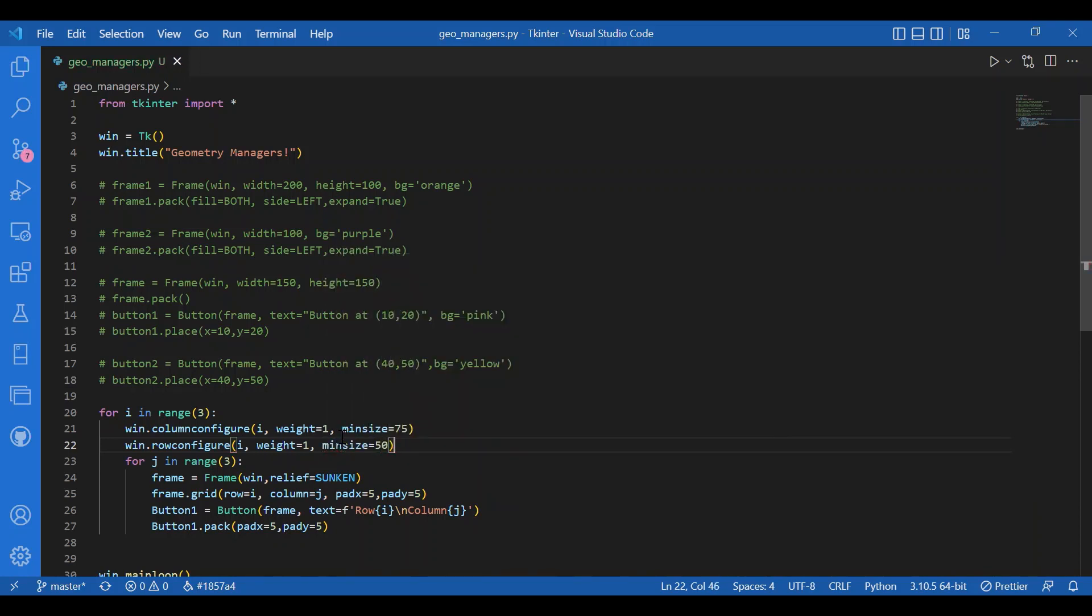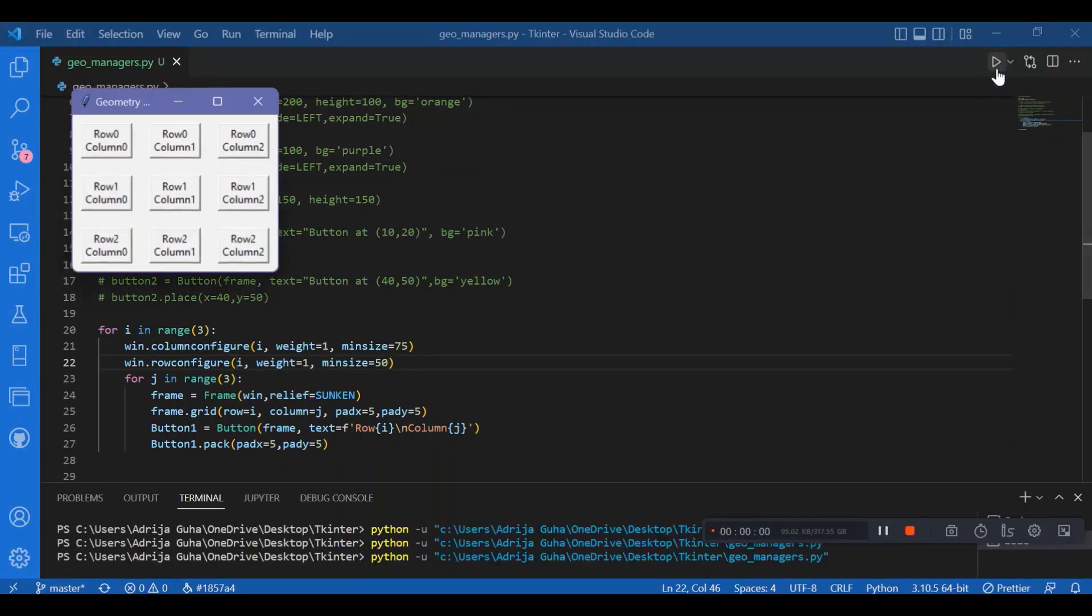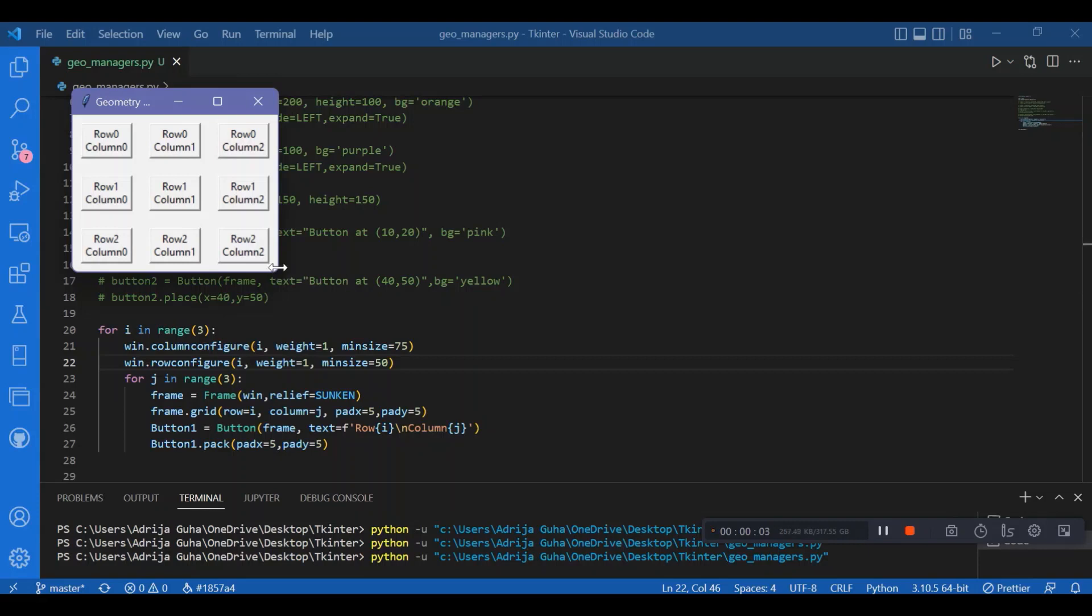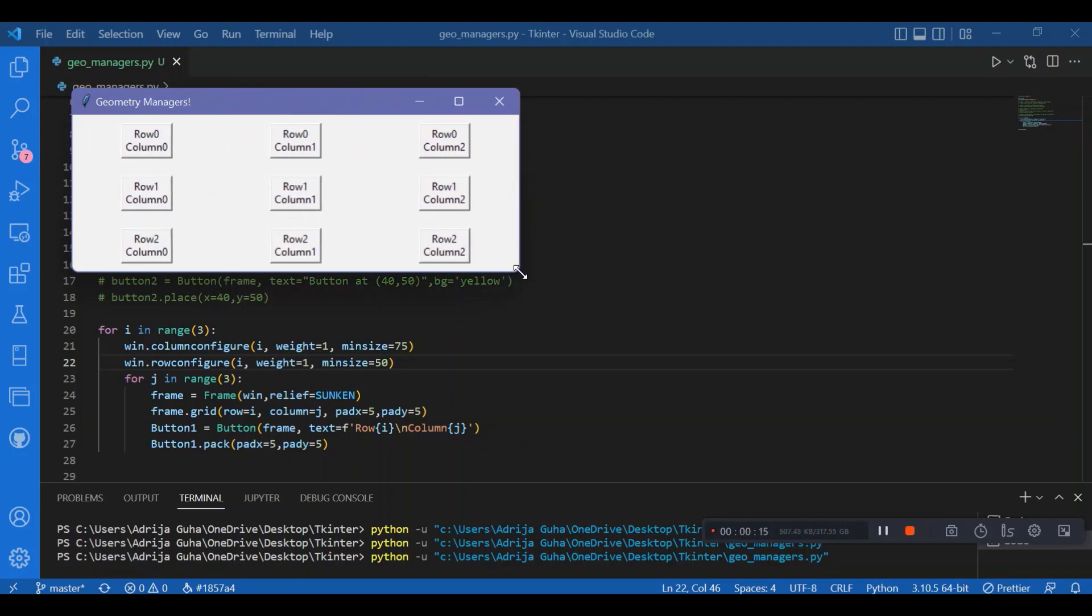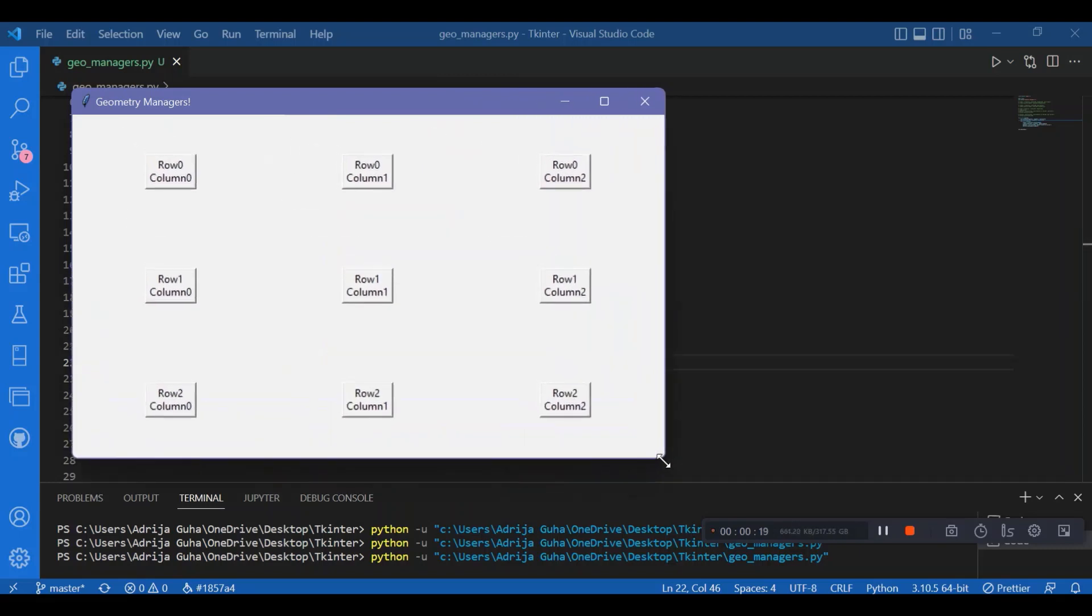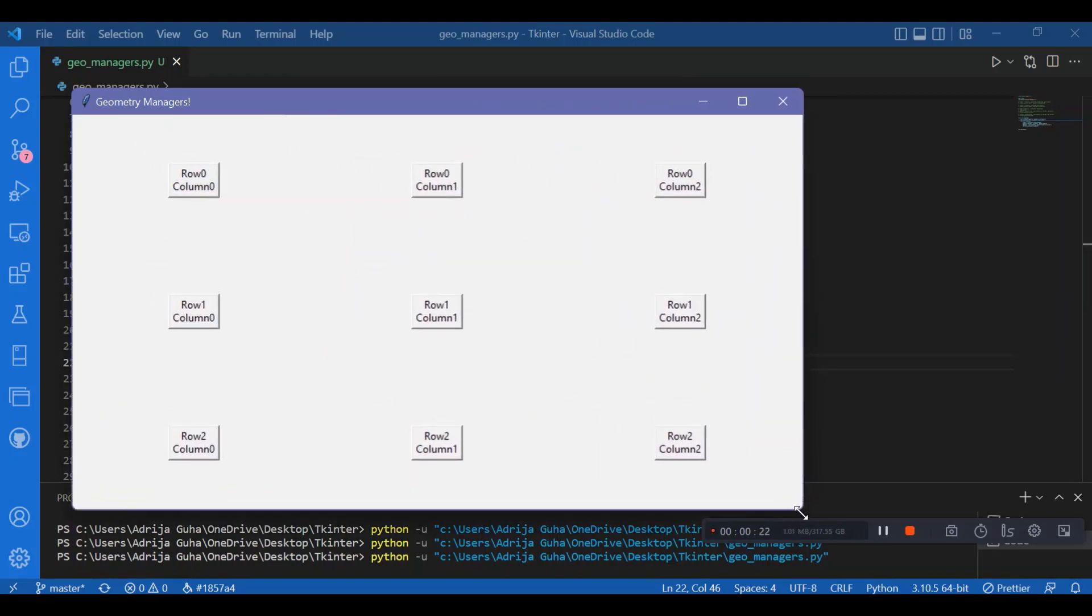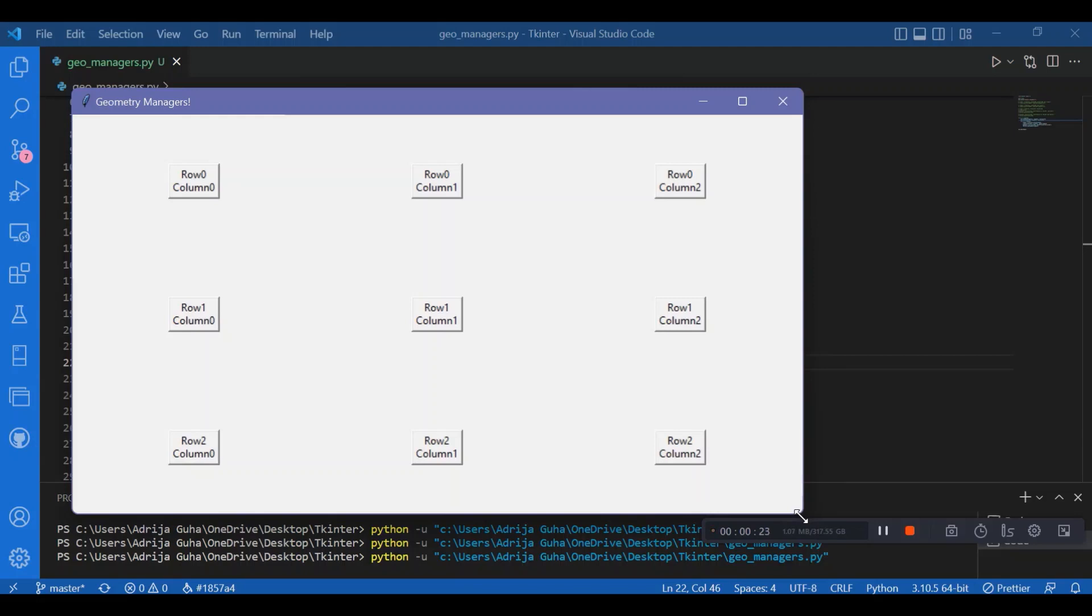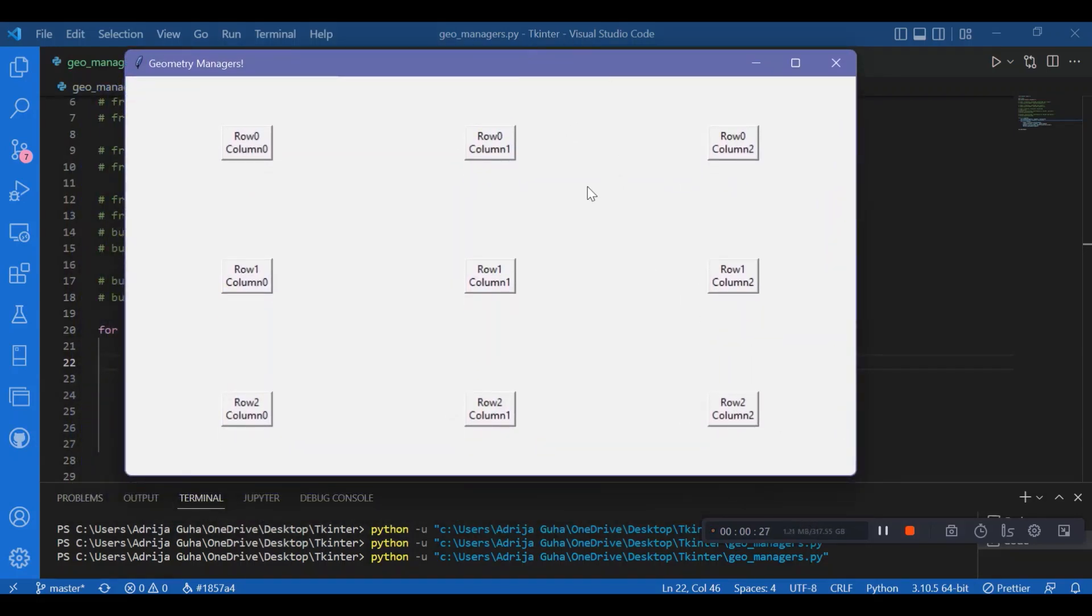Let's run this and see how grid works. You can see that the screen size is not little, there is a proper grid because we have already specified the minimum size using column configure and row configure. There is a specific size of the screen because there is a minimum size of the buttons. When I resize the screen they grow in size automatically. The button size doesn't grow but they are rearranged on the entire screen properly.